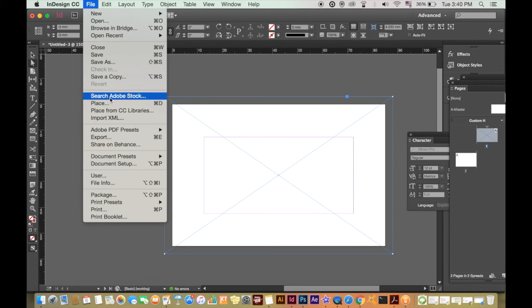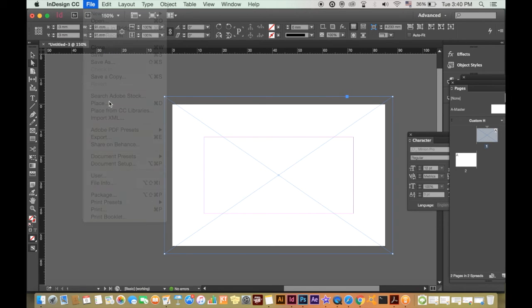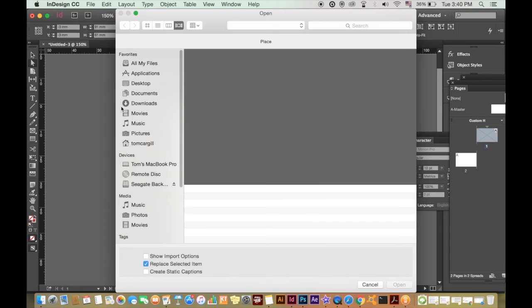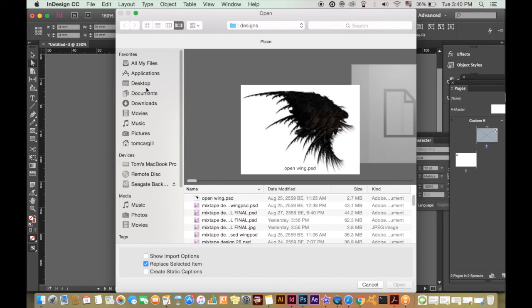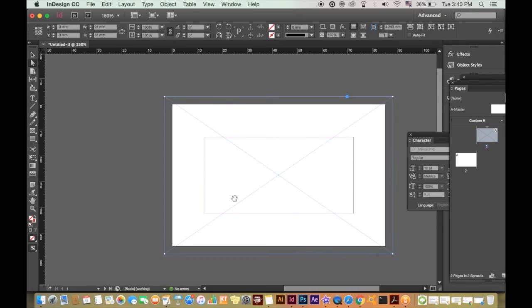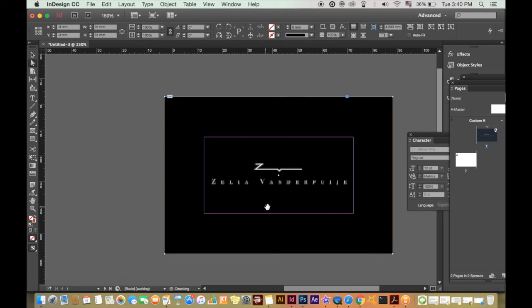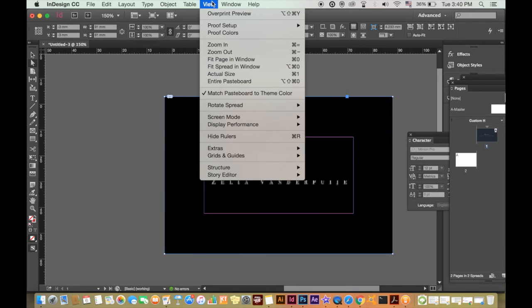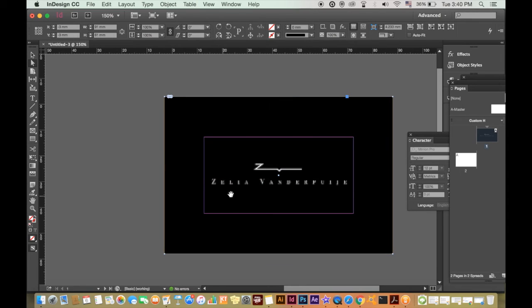Head over to file and then place. Find your image and click it. It should fit perfectly if you've used the right measurements. If the quality looks bad like this, it's most likely because the view mode on your desktop is not set high quality.